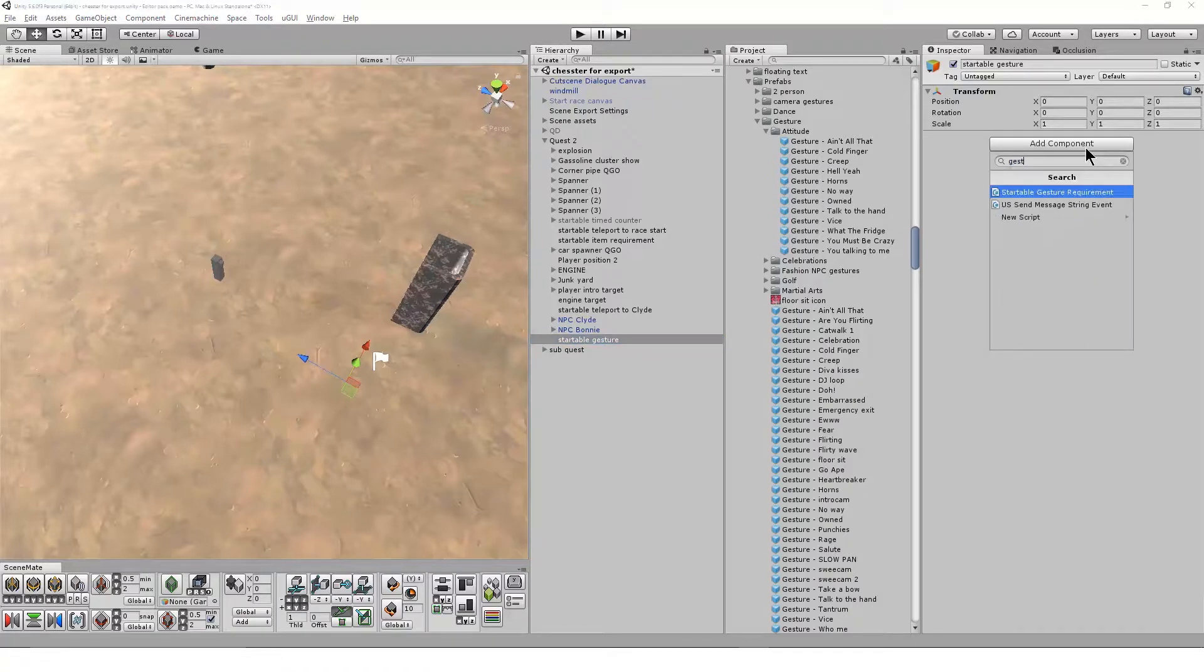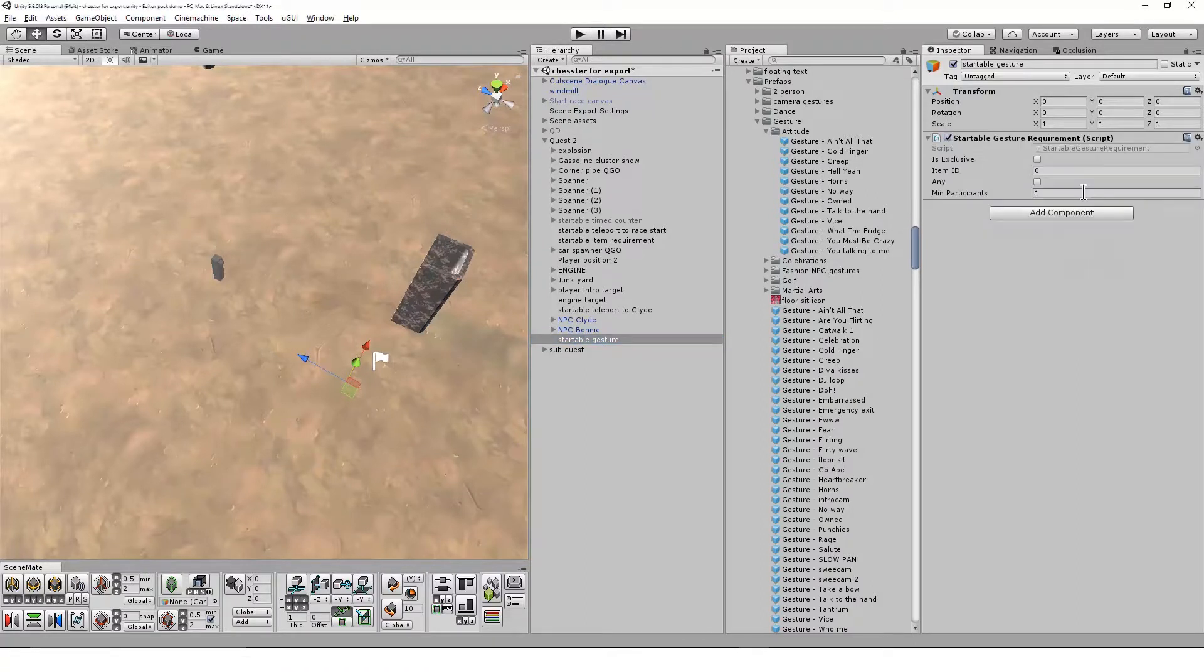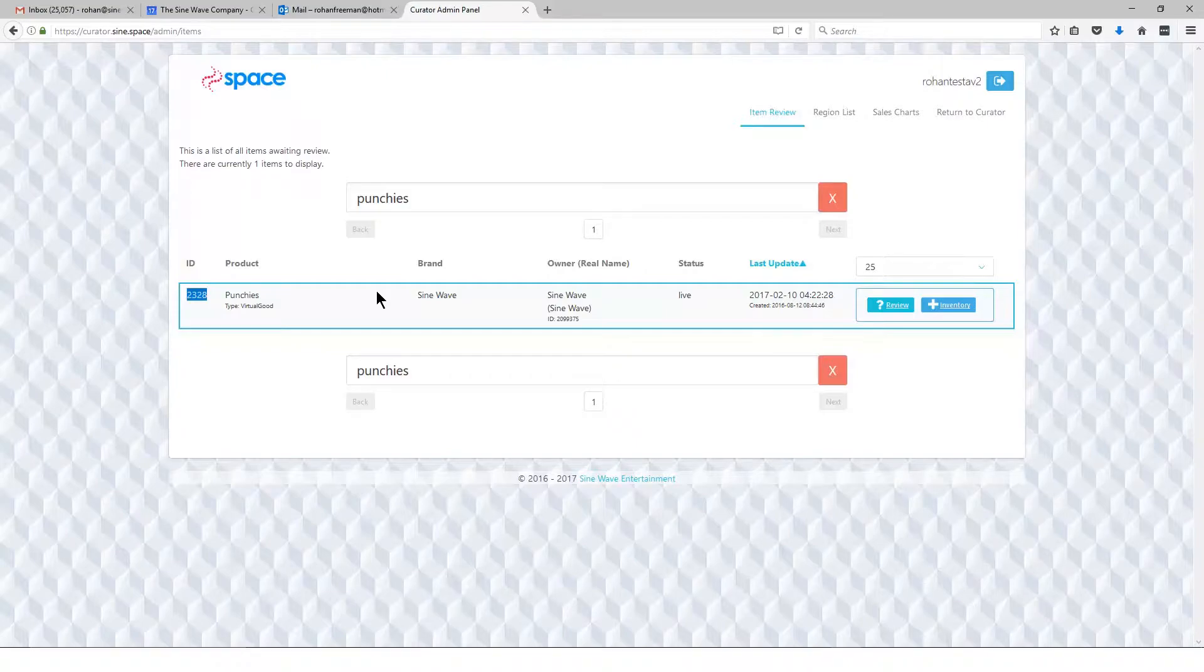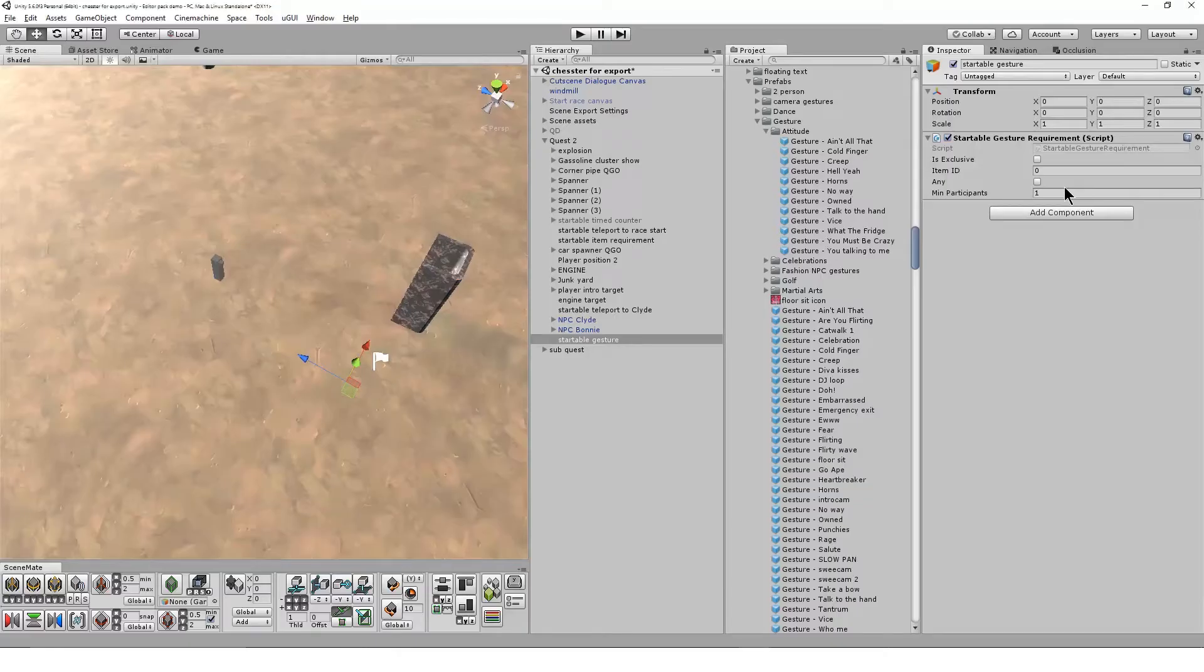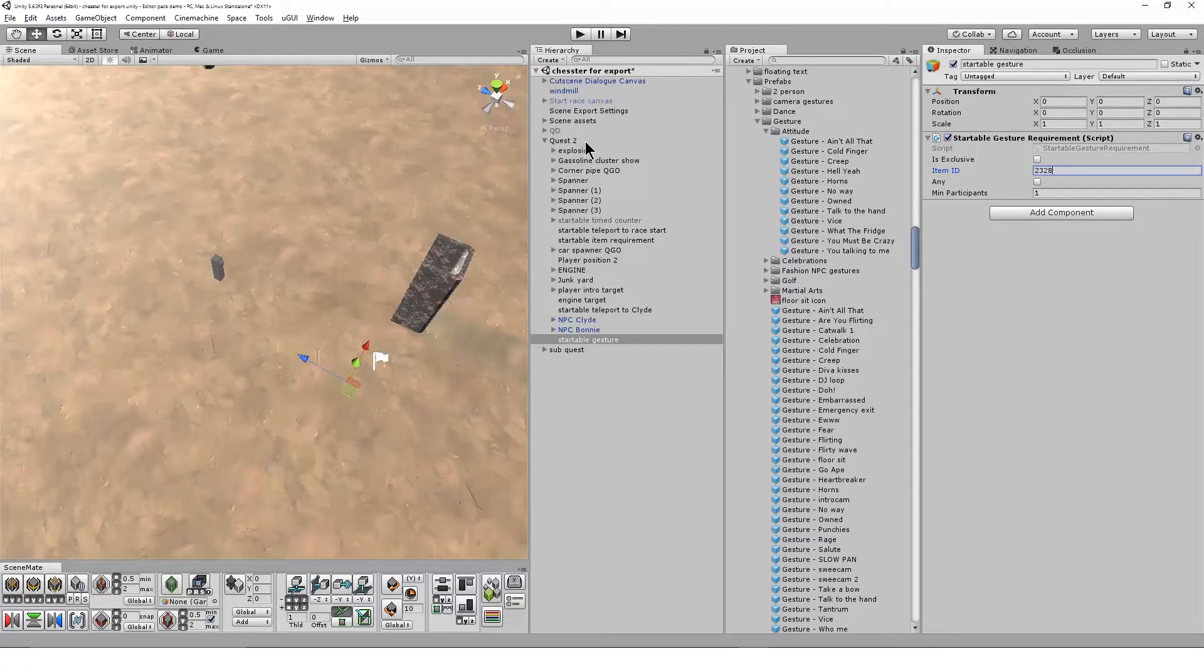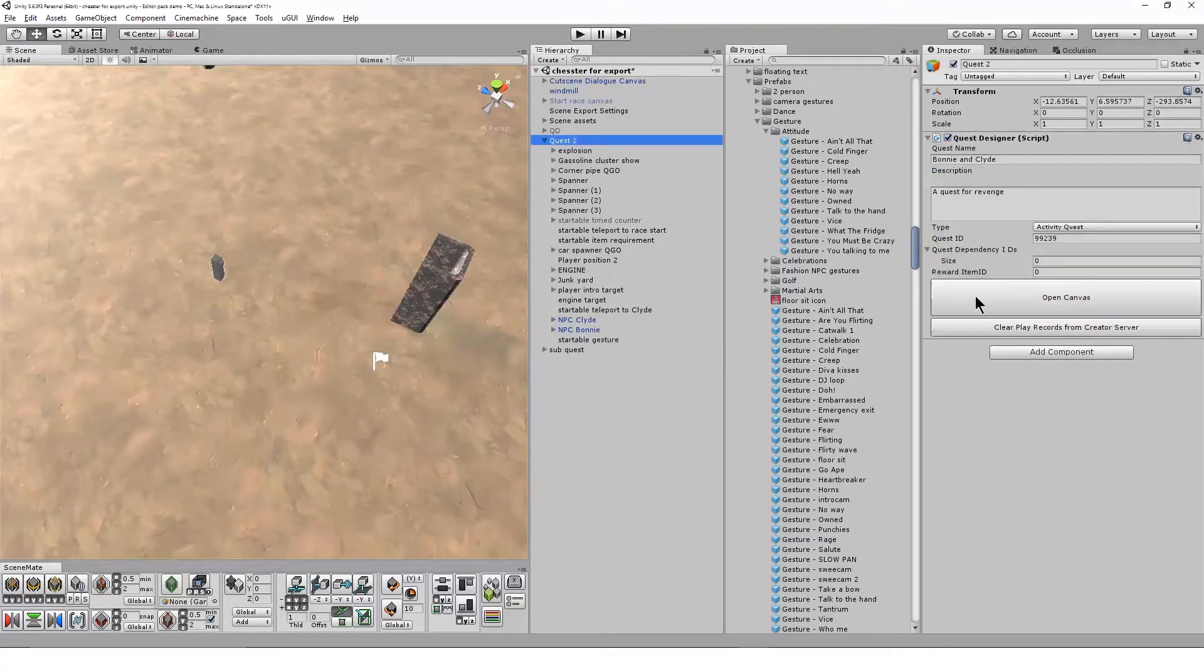I can get that ID from the virtual good script of the gesture once I've uploaded it to the system, or I can copy and paste it from my item list at curator.sign.space.